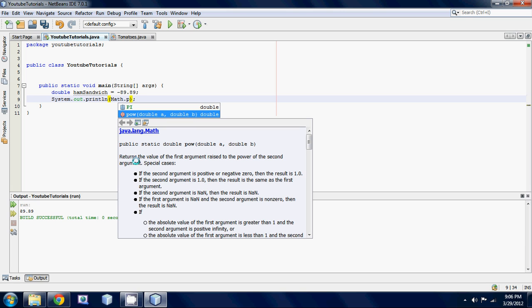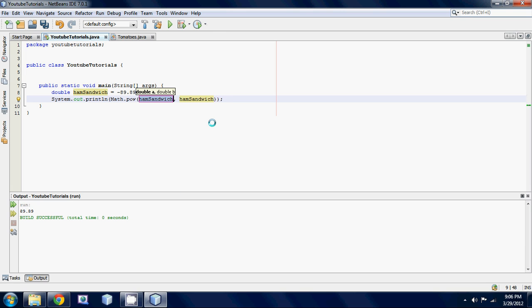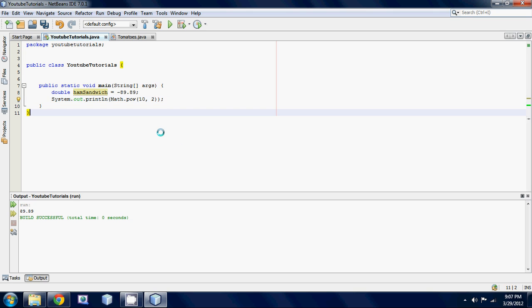This one takes two parameters as you can see - one double here and then the second double. The first double I believe is your base and then the next one is your exponent. Let's just hit enter there and let's put like 10 to the 2. All that's going to do is it's going to go 10 times 10 basically, and it gives us a hundred point oh.